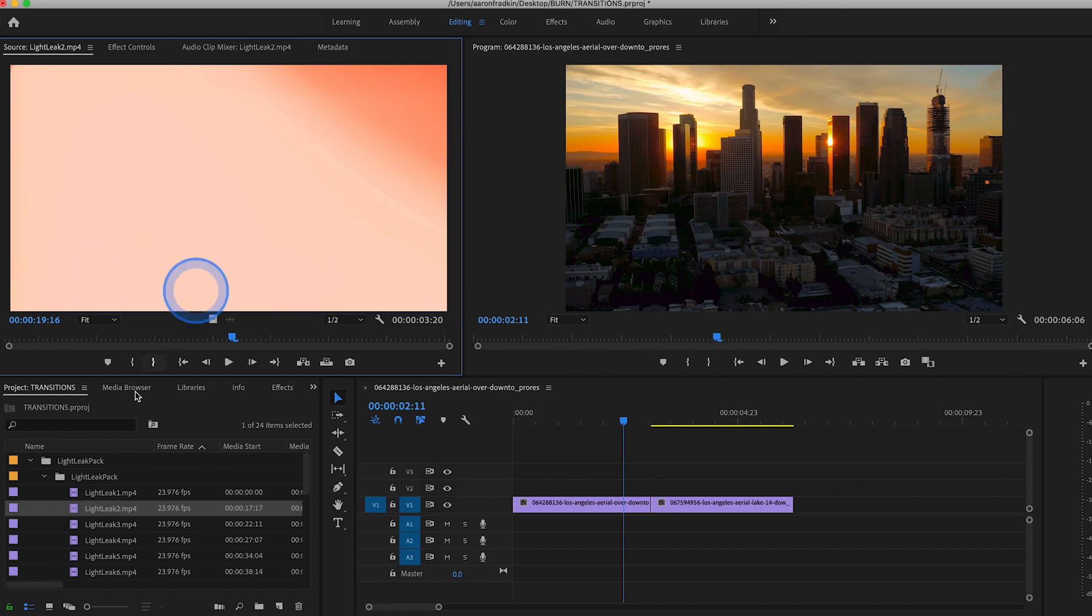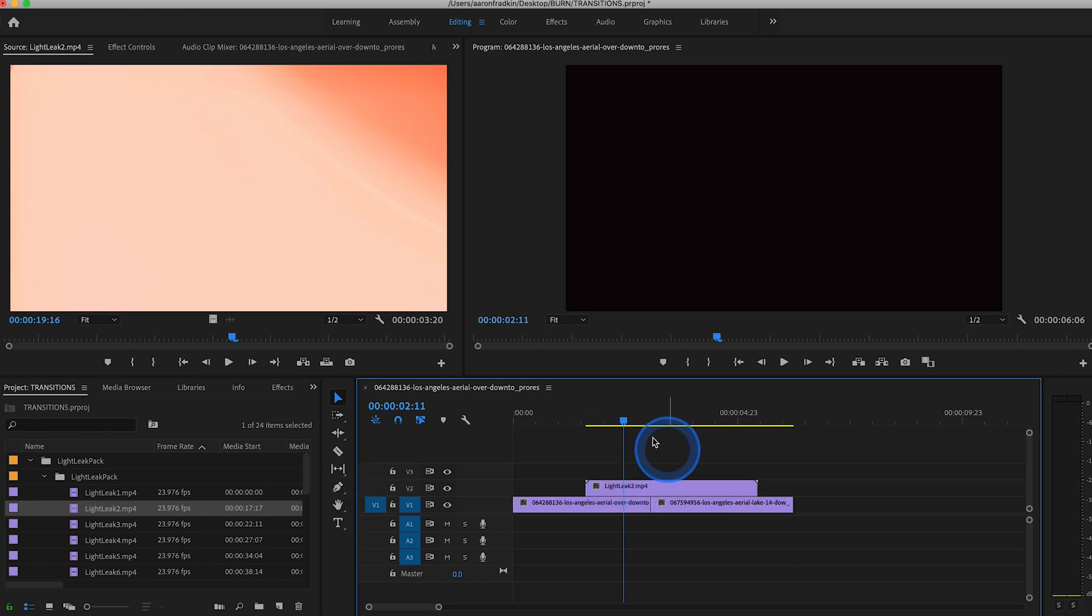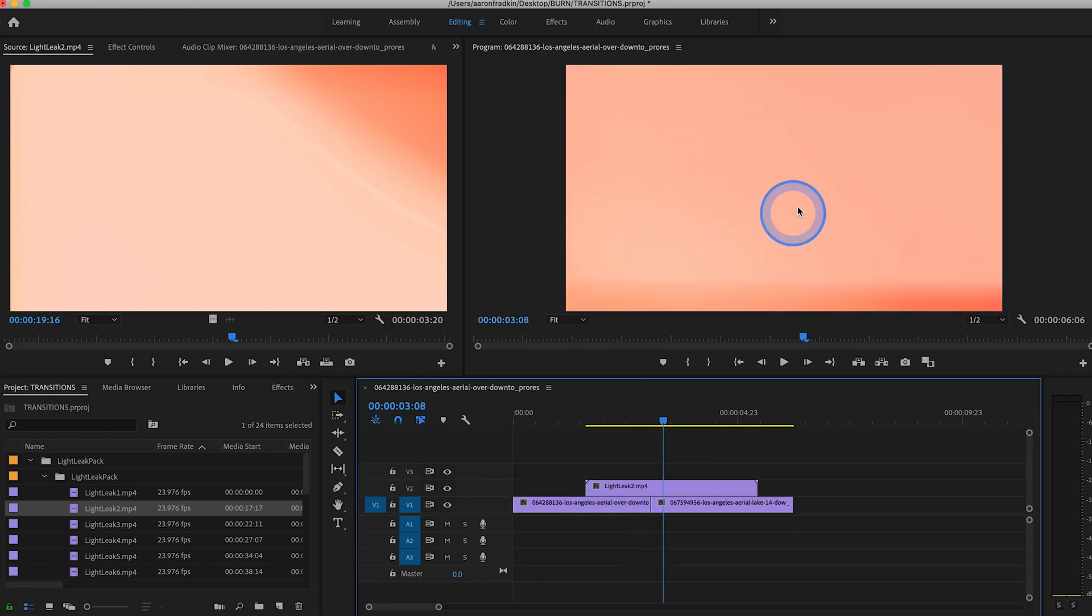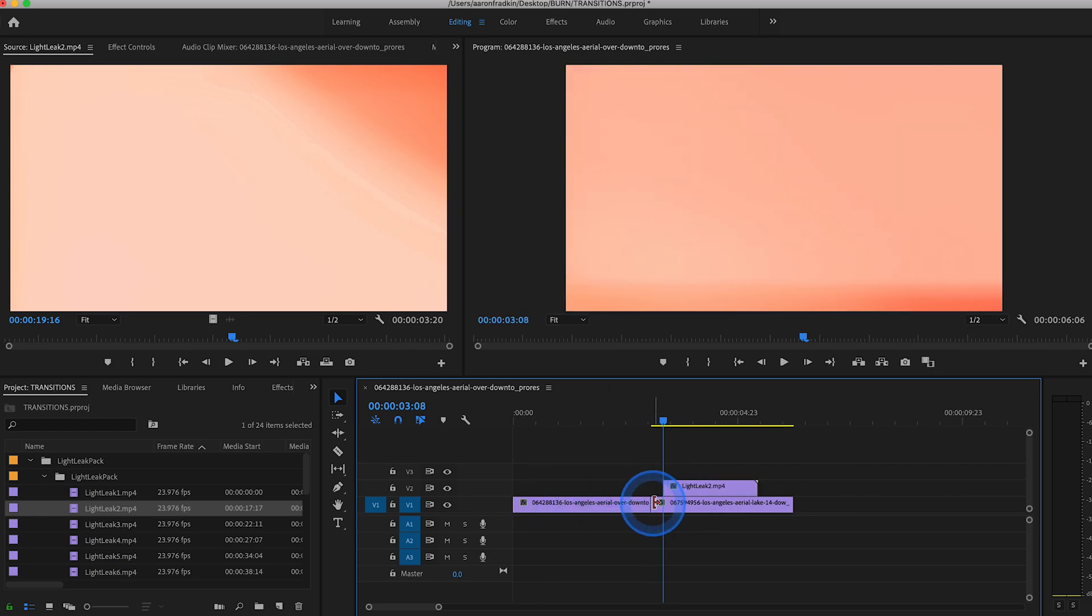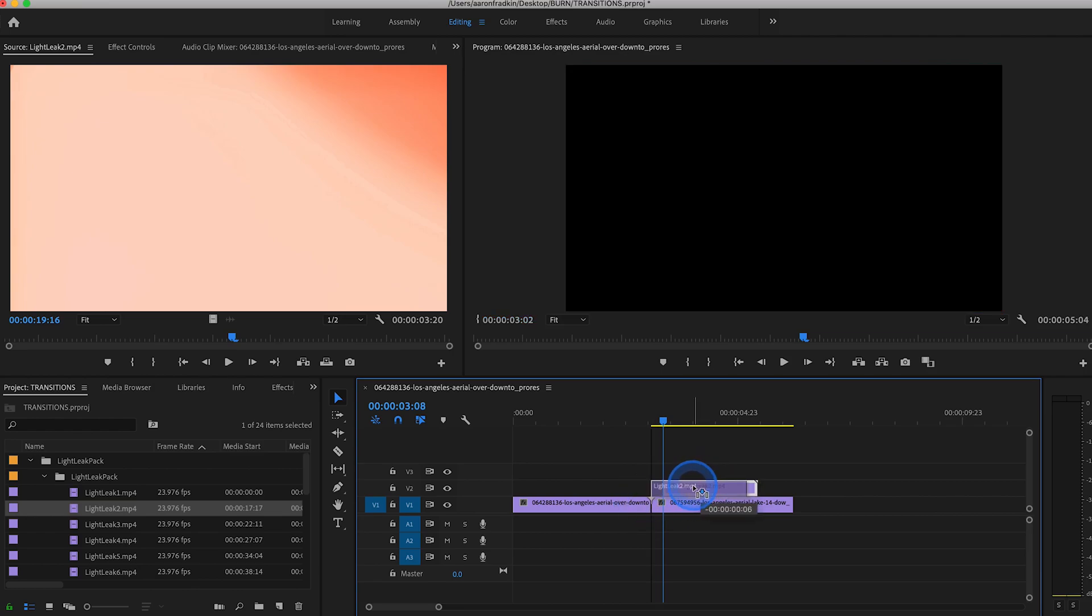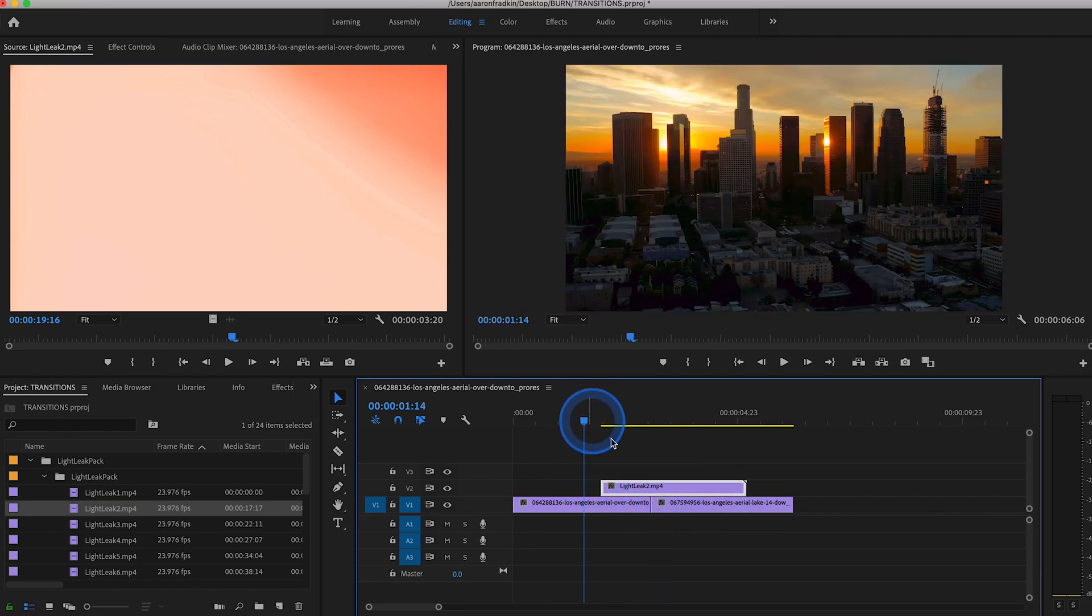So let's just drag this one right above the two clips that we want to transition between, and make sure that it takes up the entire frame right where the cut happens between our two clips. So let's just drag that over there just like that.